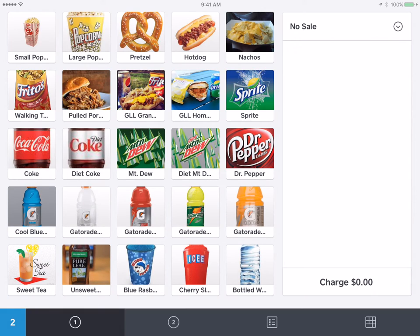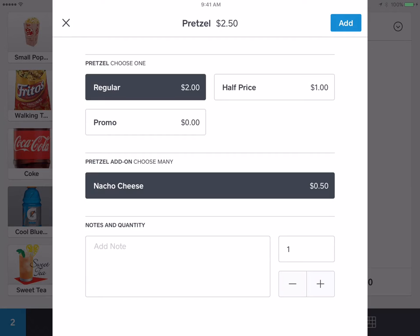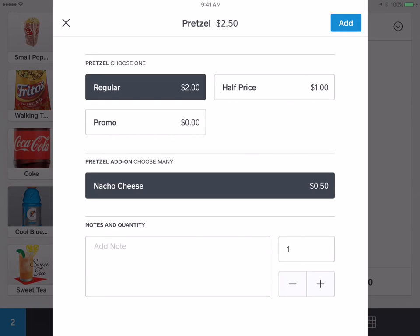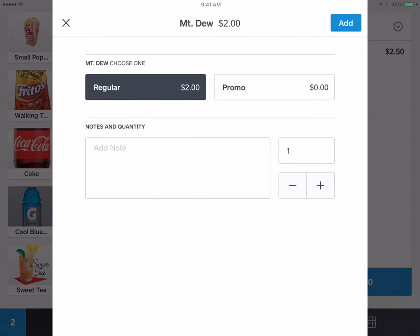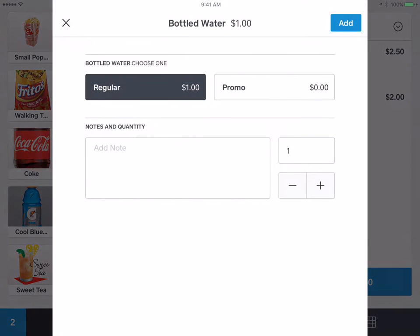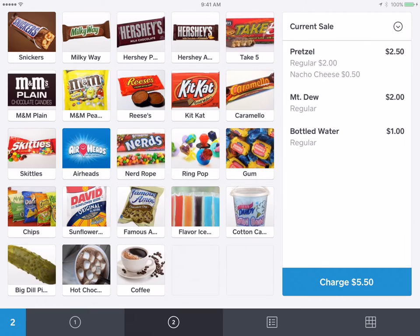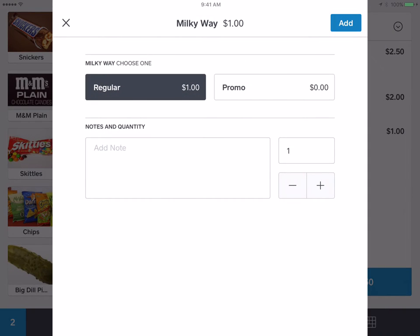So let's say that someone wants a pretzel and they want nacho cheese. Hit nacho cheese right there and go ahead and add it. Then let's say they also want a Mountain Dew — hit add again. A bottled water — hit add again. And let's say they want a Milky Way candy bar — hit add again.